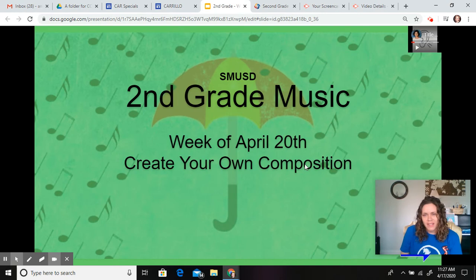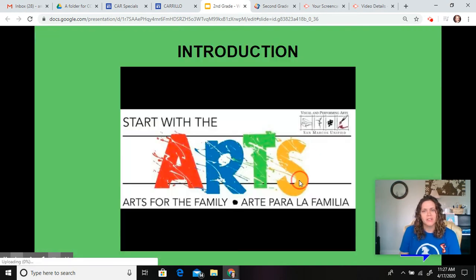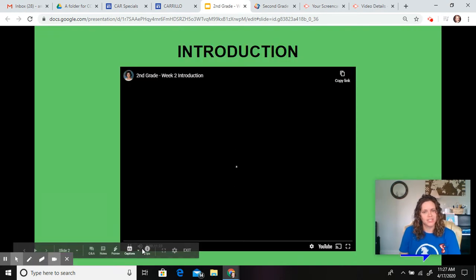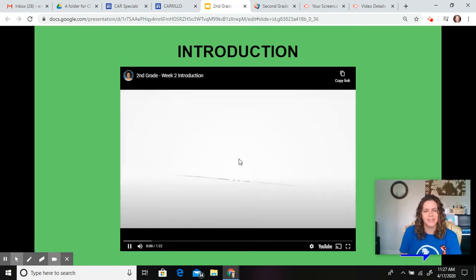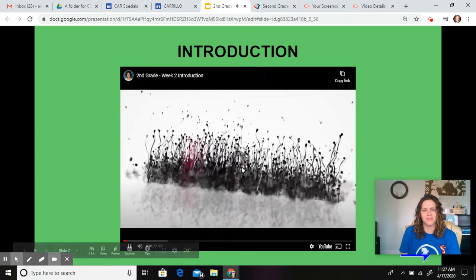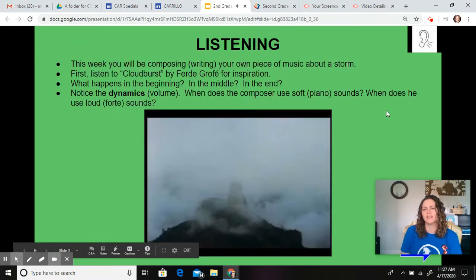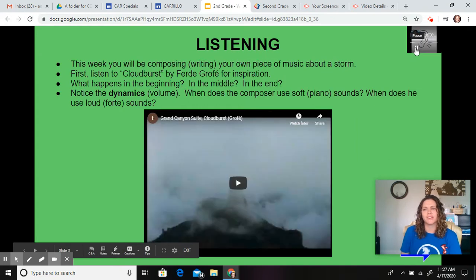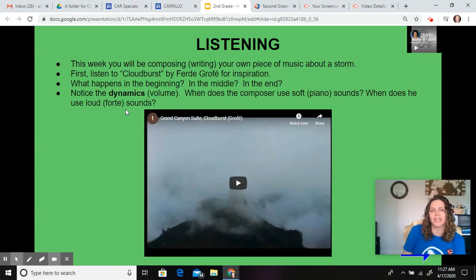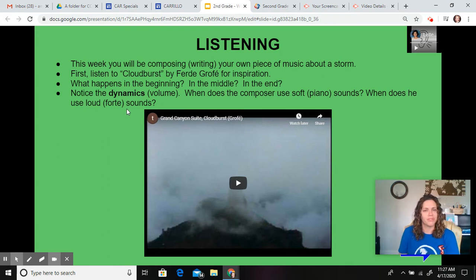Once you come here, you'll follow this introduction. This is my friend Mrs. Mack, and she'll give you a little introduction of this lesson. Then you are going to be listening to a song called Cloudburst by Ferdi Grofe.